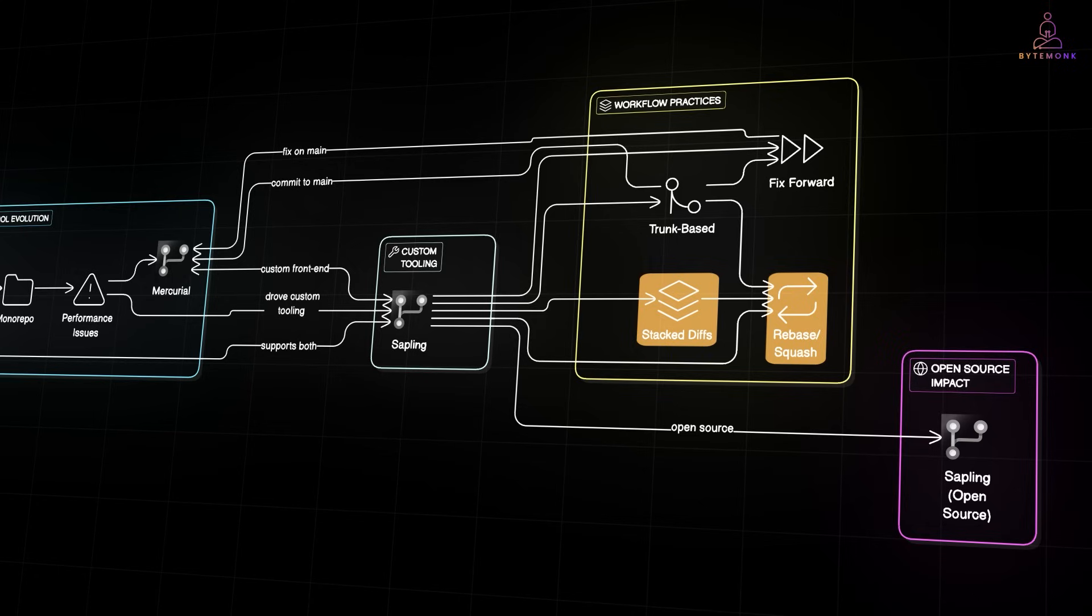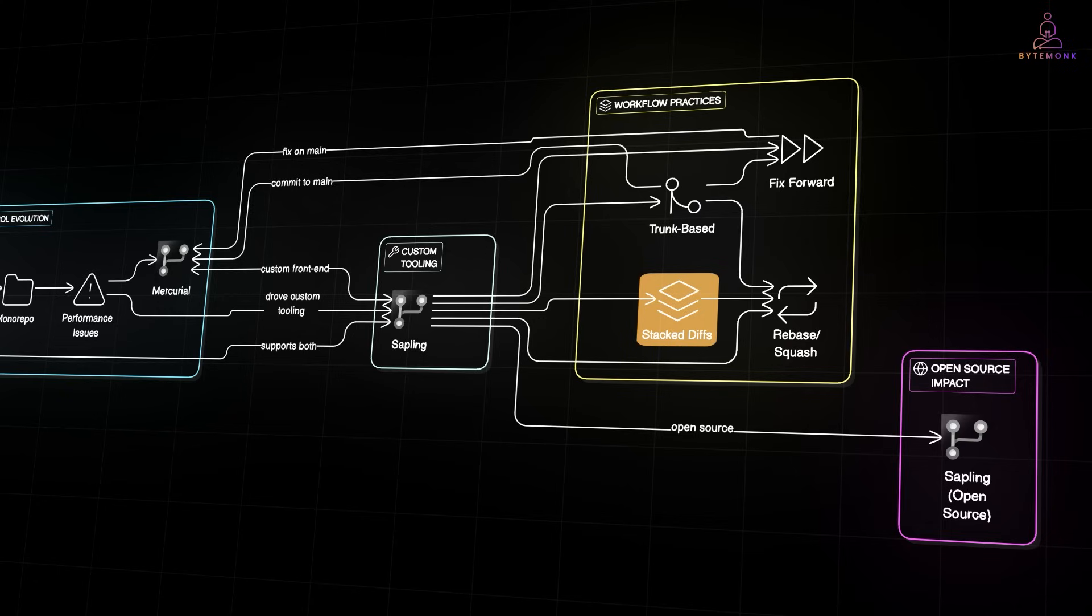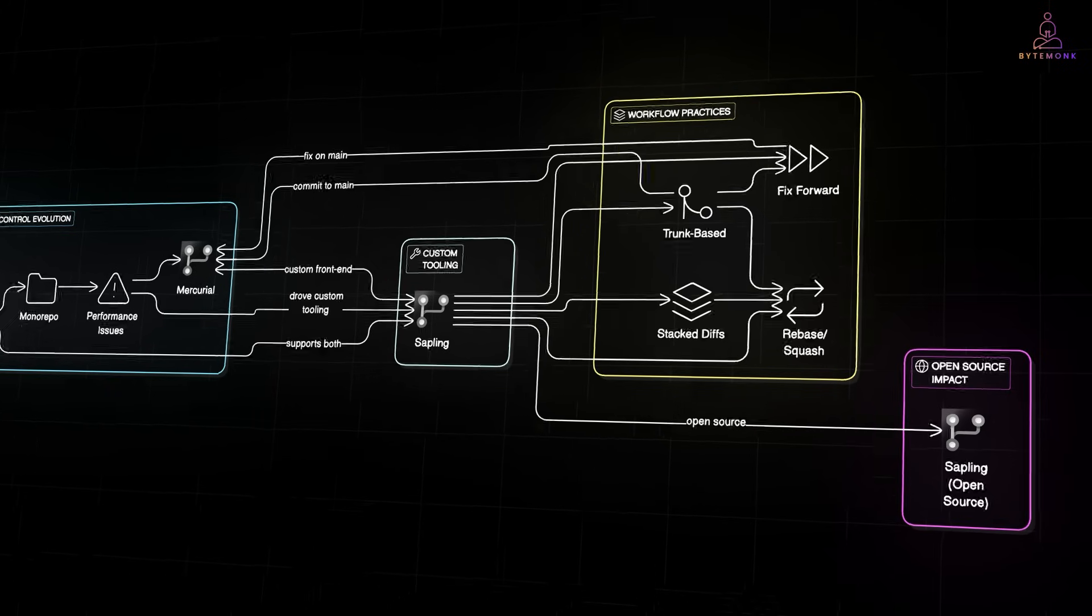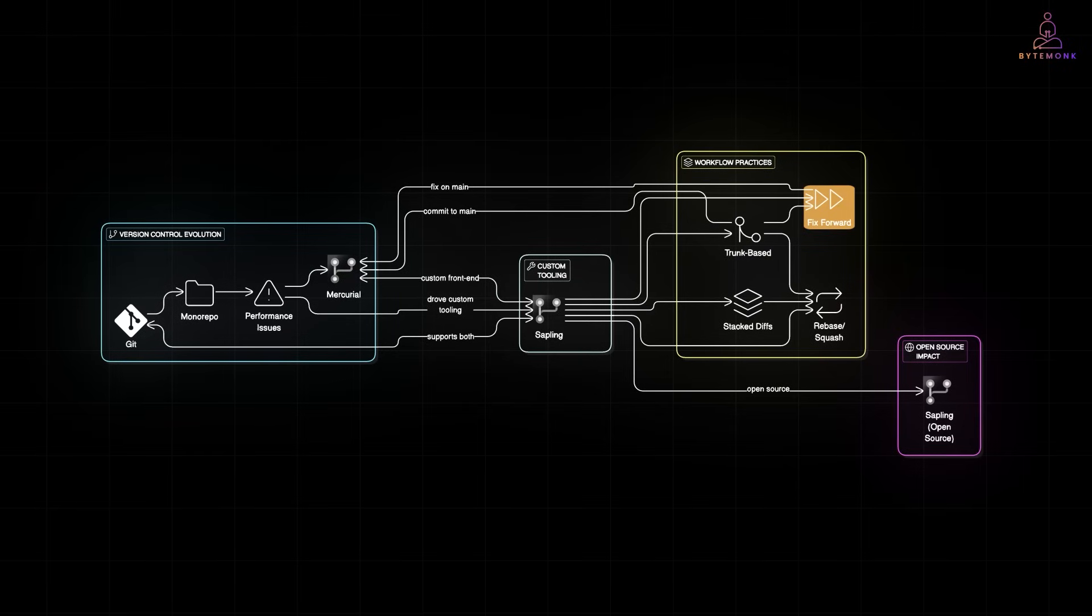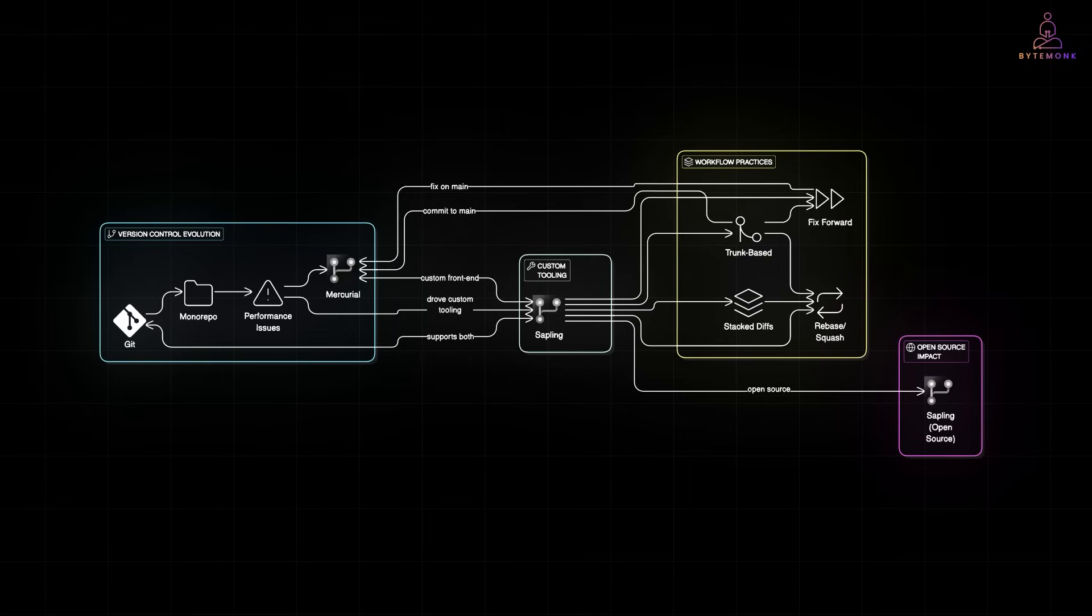Meta's engineering culture leans heavily on trunk-based development, just like Google. But they take it further with stack diffs, small incremental commits layered on top of each other. Engineers frequently rebase and squash their commits before landing them on main, keeping history clean. And if something breaks, no rollback drama. They fix forward, patching bugs on the trunk itself and moving on.